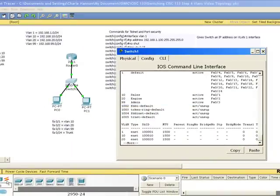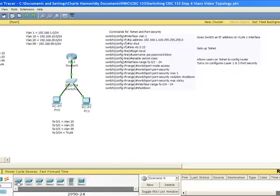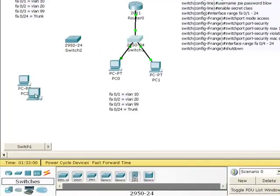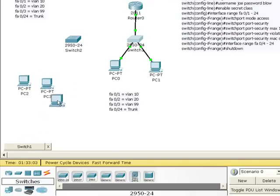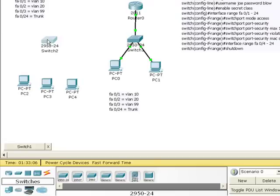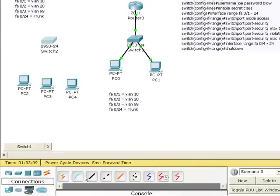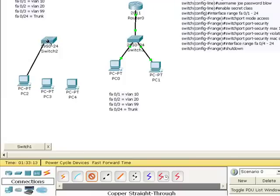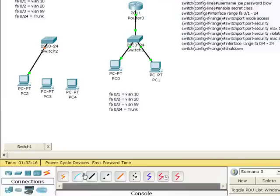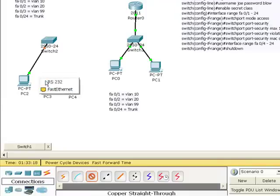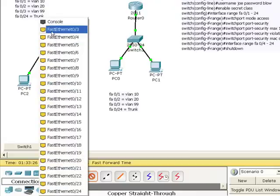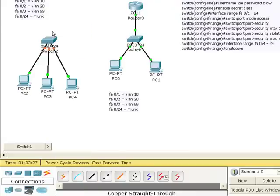Now I'm going to grab another switch and several more devices here. And wire them up. This guy will belong to VLAN 10. He's in FA01. VLAN 20. And VLAN 99.